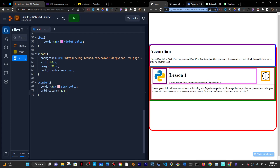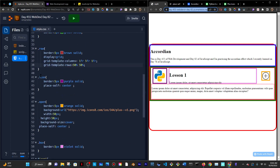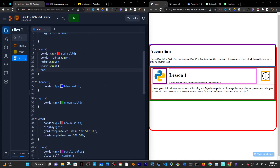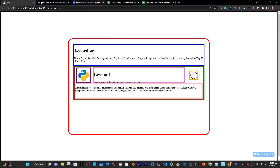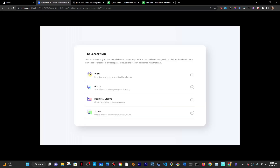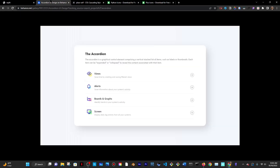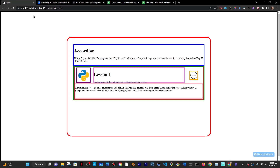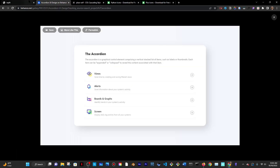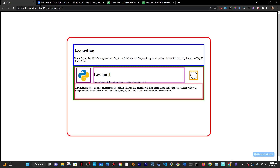There definitely needs to be much more padding in the red box — which is the card. I'll add a padding of 30 pixels, reload, and it looks a little more fitting. How about 40 pixels? That's making things interesting. I need this to be a little bit smaller overall — I'll resize things.